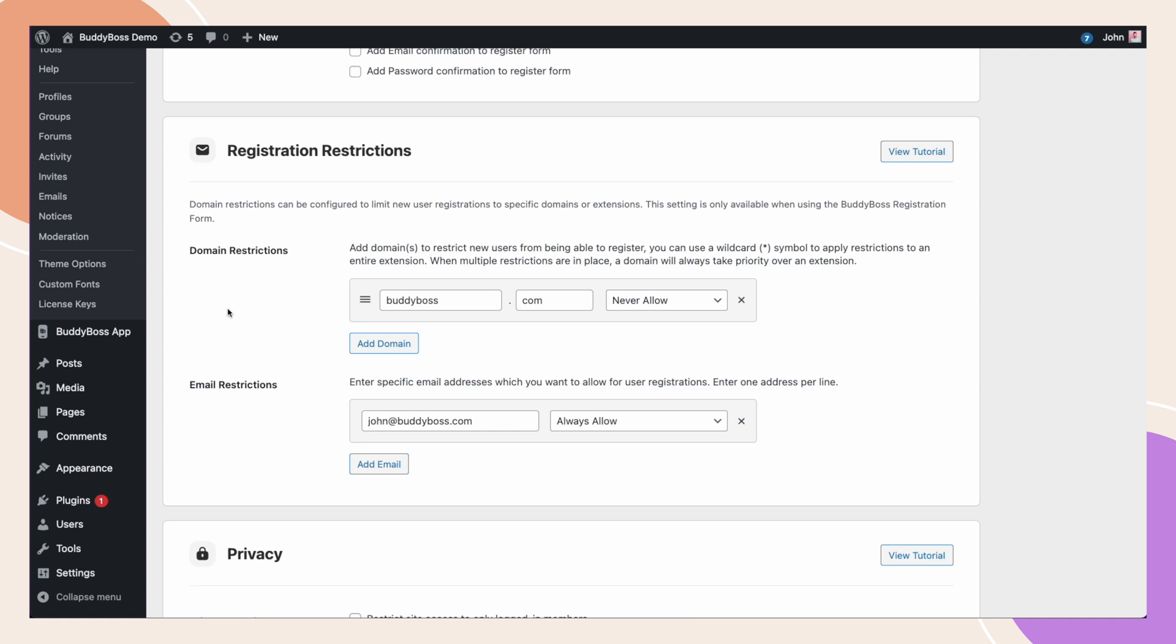And that's it. This new registration restrictions feature helps give you more control over new registrations, whether that's to lock your site down only to allow specific domain, or whether it's being used to block and allow emails and extensions. As always, we'd love to hear your feedback on this new feature in the comments section below. And don't forget to subscribe to our channel to always stay up to date with our latest releases.